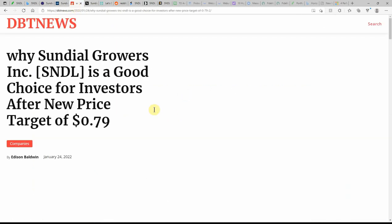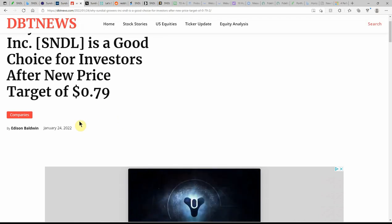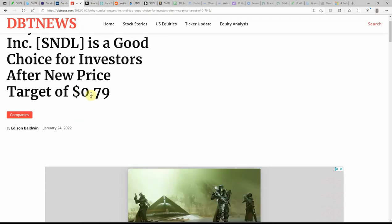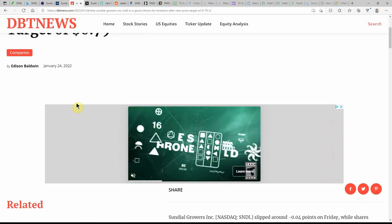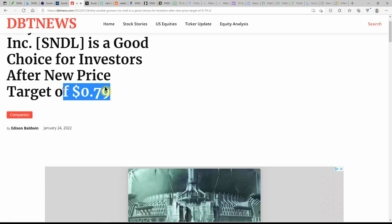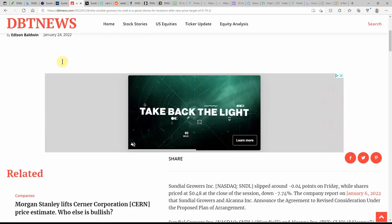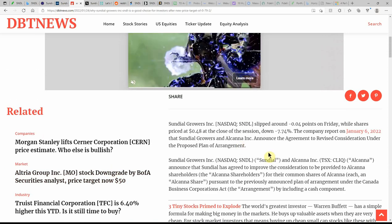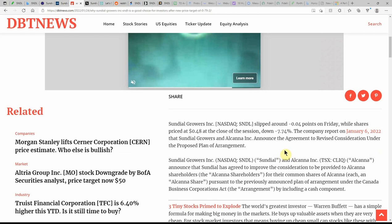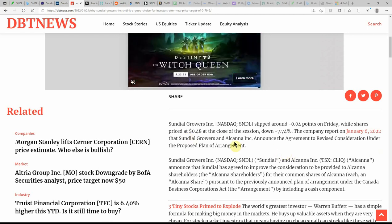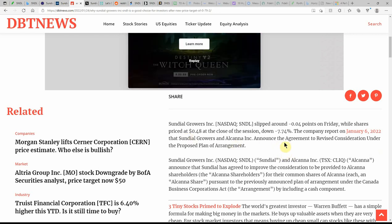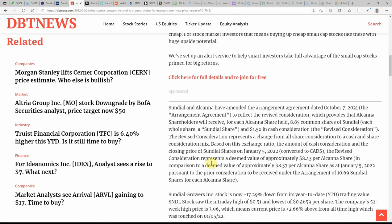Why Sundial Growers is a good choice for investors after a new price target of $0.79. It seems like every time I talk about this one, they lower that price. This is just dated yesterday. It kind of goes over the Alcana announced the agreement and revised consideration under the proposed plan of arrangement. Like I said, I've talked about that on the last couple videos.